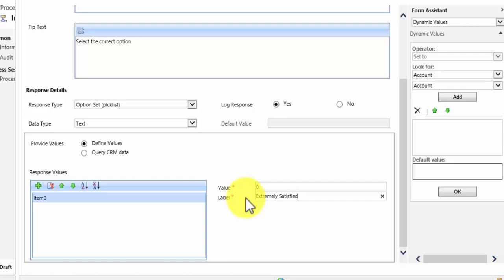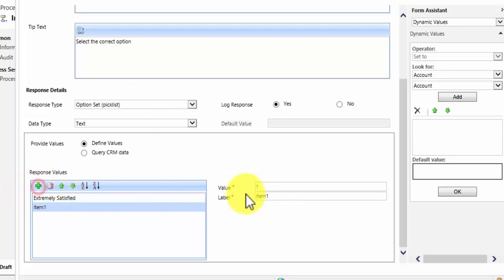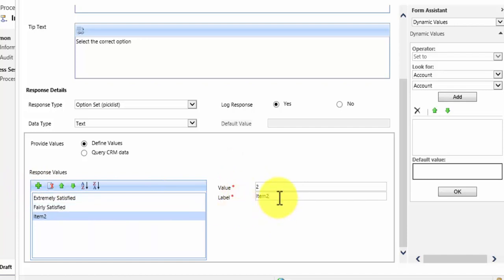These can be referenced later but do keep an eye on what values you have put in here. And the reason I am asking you to do that will become clear when we get to a later stage. But in this case I want to add one of extremely satisfied. I am going to add another one of fairly satisfied.